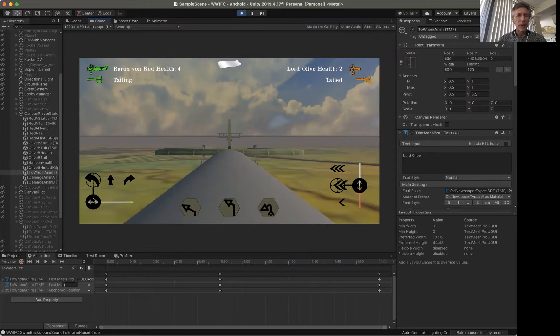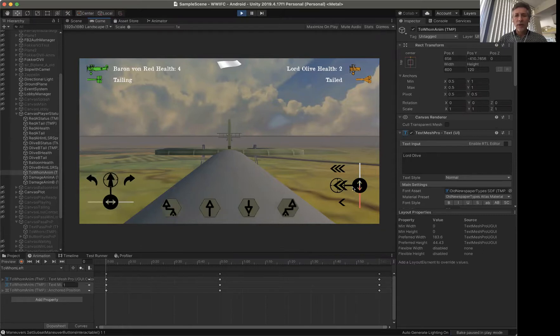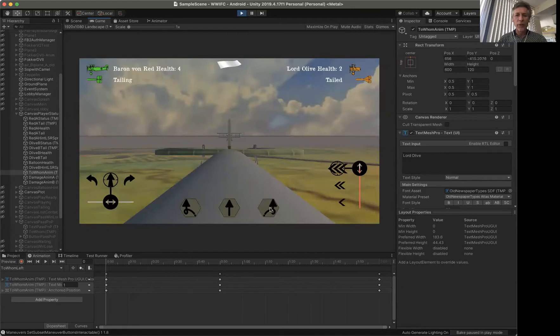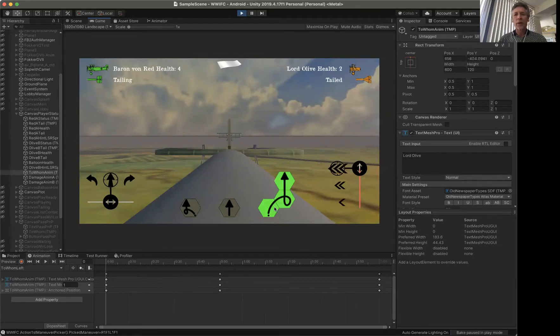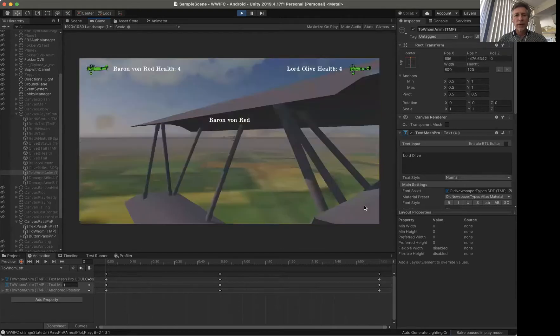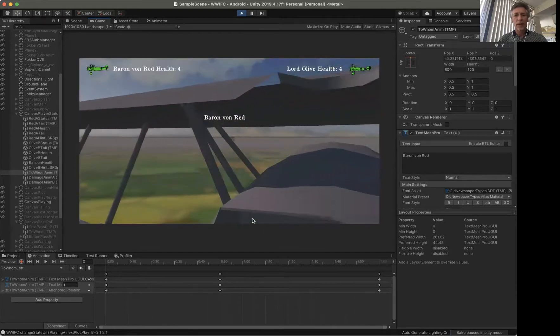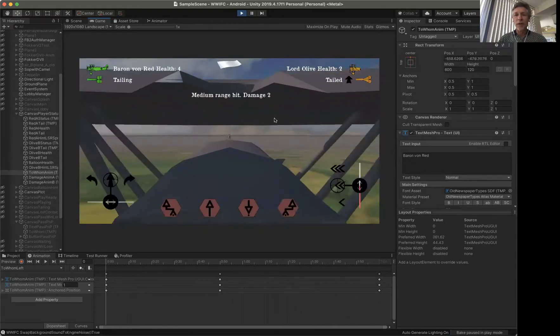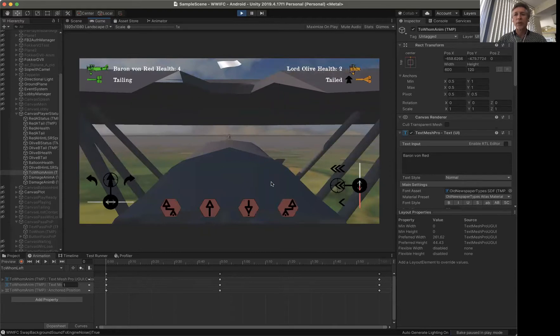So same kind of thing. Lord Olive is going to try to run away as fast as she can with a barrel roll to the right, being tailed. Baron Von Red is seeing now for the first time the damage, and the same thing - the medium range damage goes up there and knows that Lord Olive is fleeing with a straight maneuver.